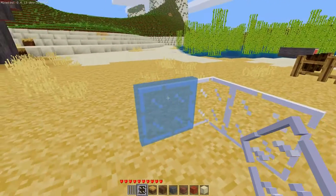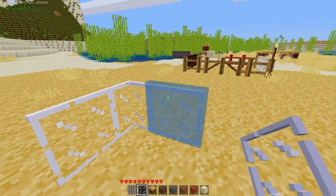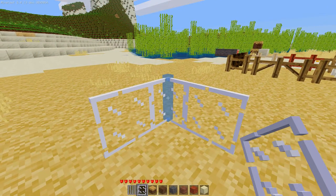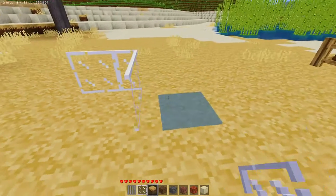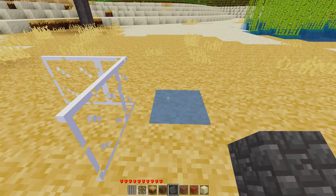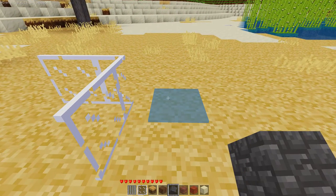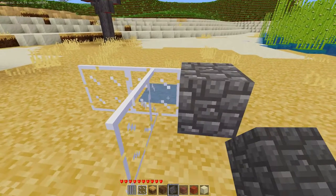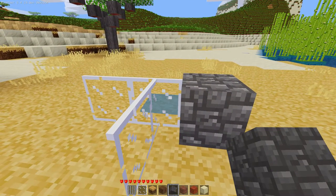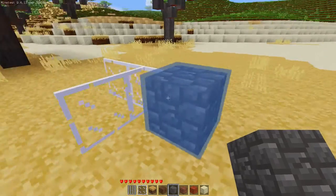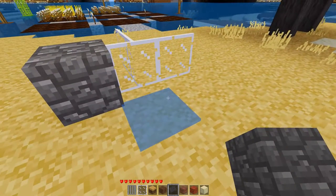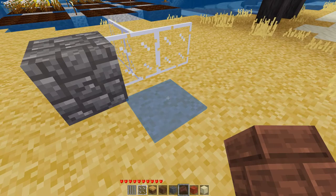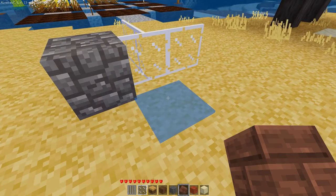Alright, because these are connected note boxes — specifically the one in the center here is the connected note box — the code actually knows automatically when to connect to other things. For instance, if I place cobblestone behind here, you'll see that the third side is actually immediately drawn, and if I place another block right here that this connected note box would like to connect to.